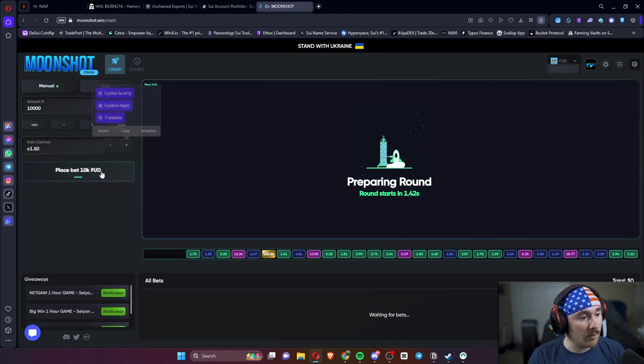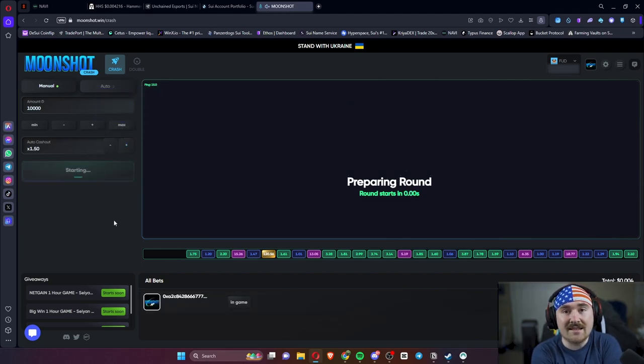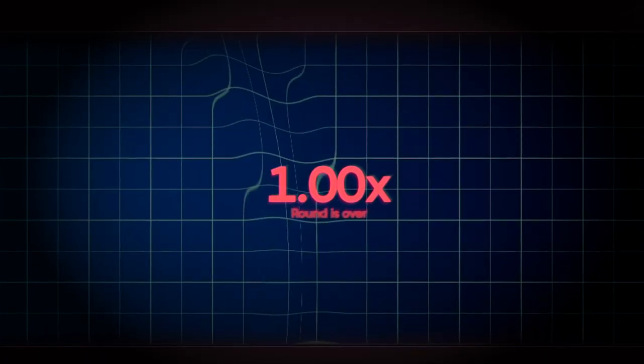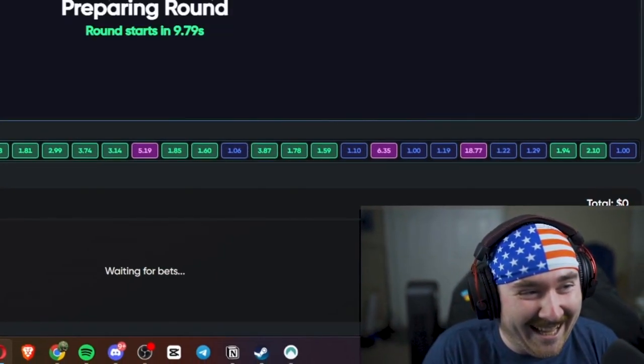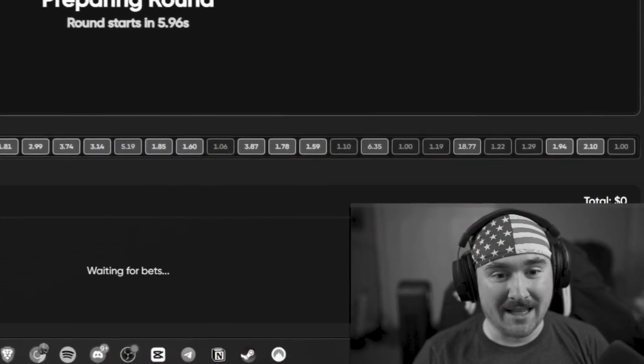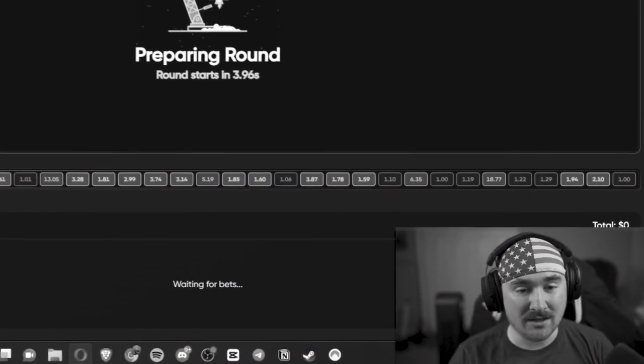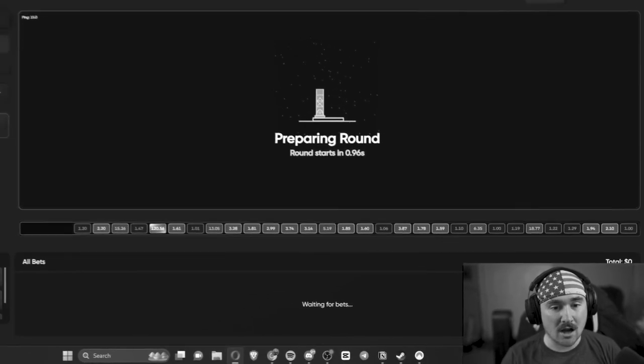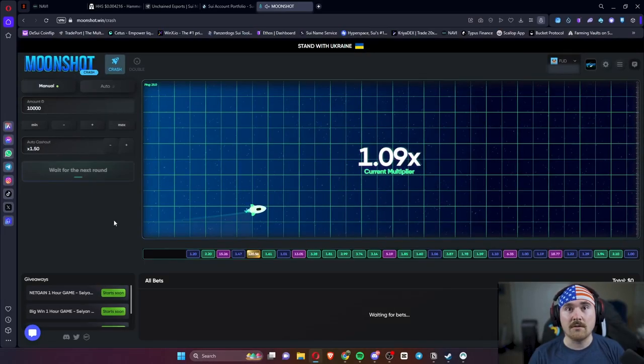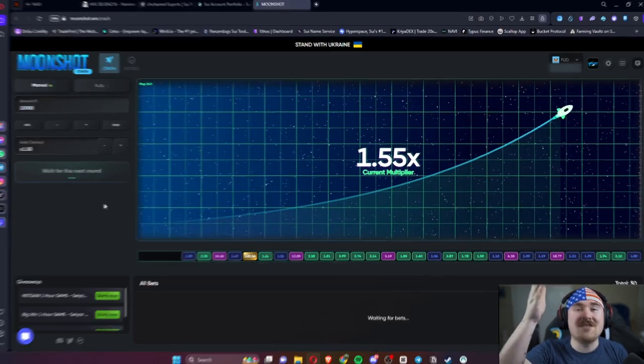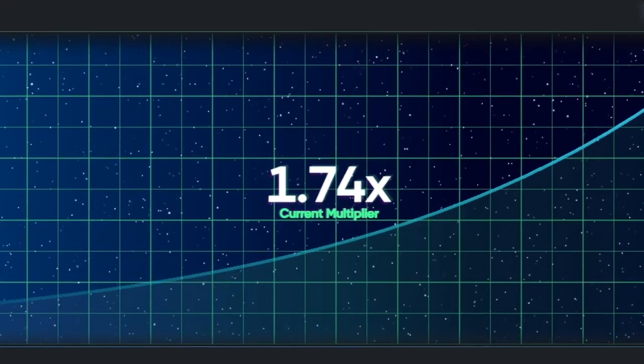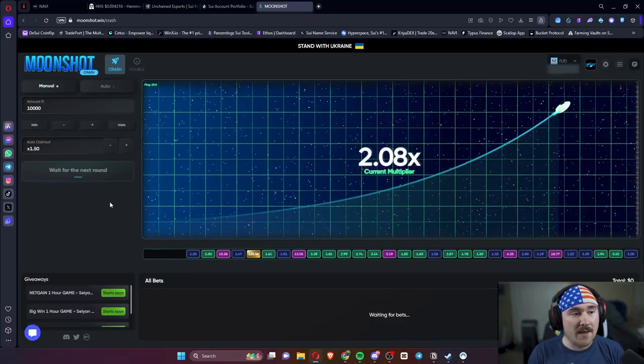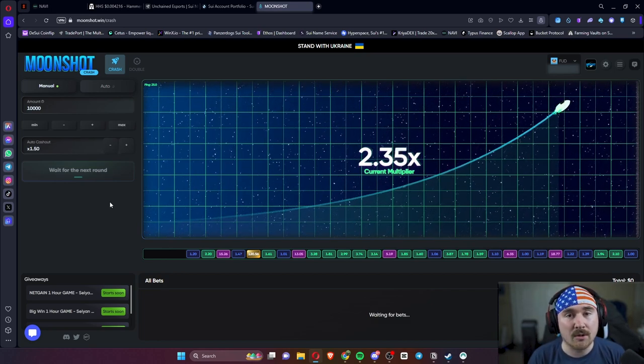So that was a two. We'll do a 1.5 cash out of 10K FUD, and we lost it. What am I doing with my life? Just watching the rockets go, go, go take off. Okay, back to the program. And of course this one goes past 1.5. We'll do a couple more and then we'll switch to the game called Double.